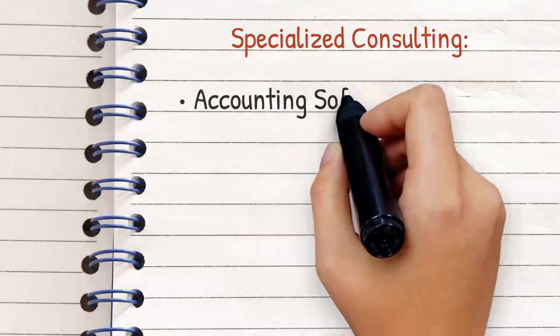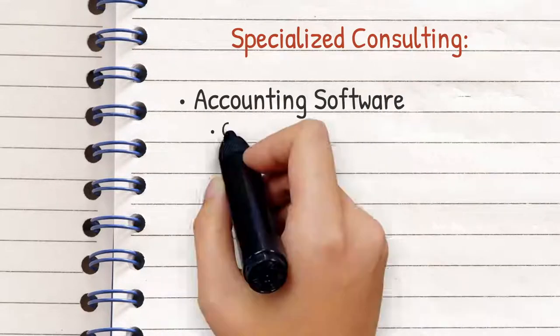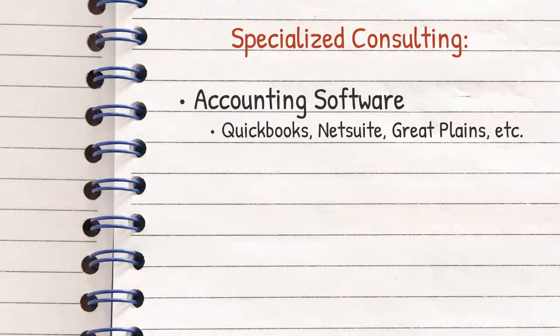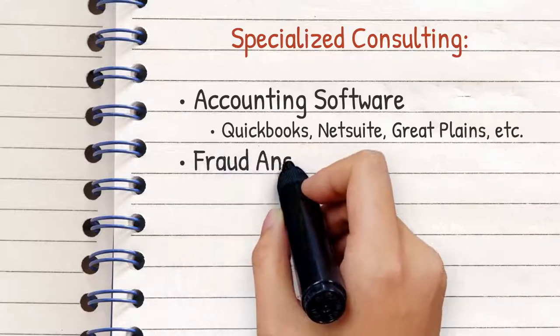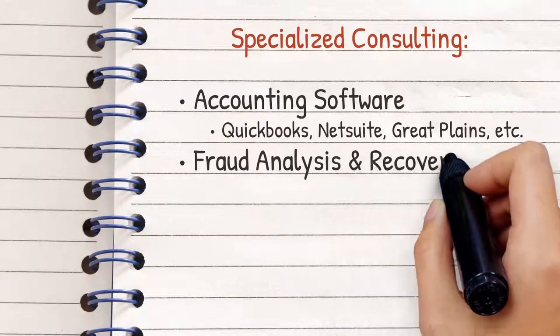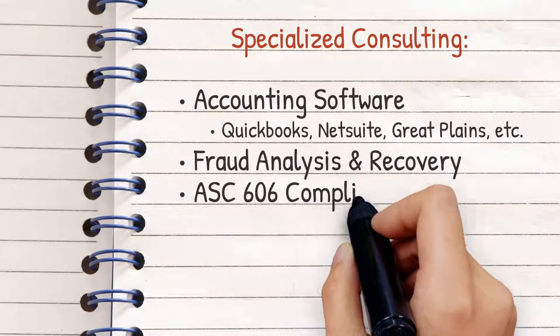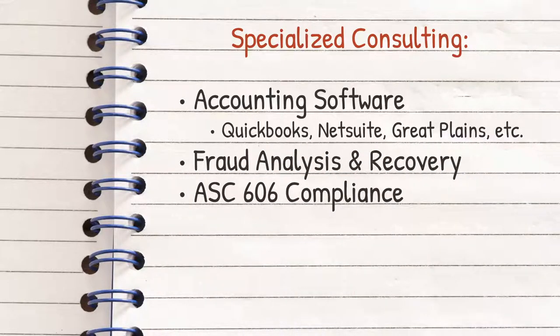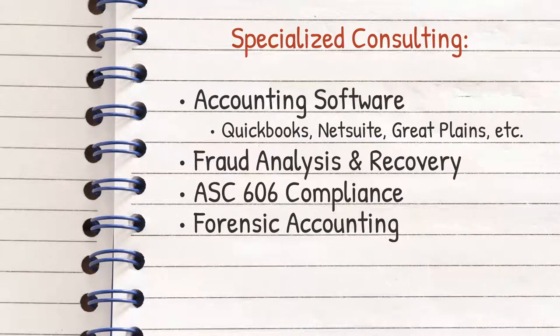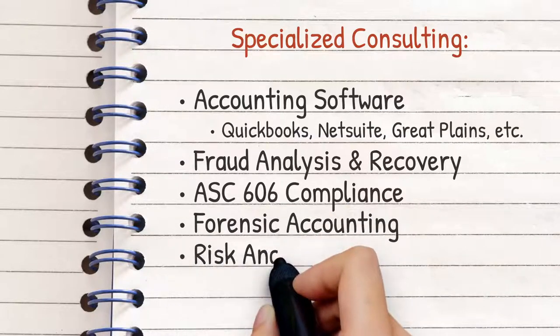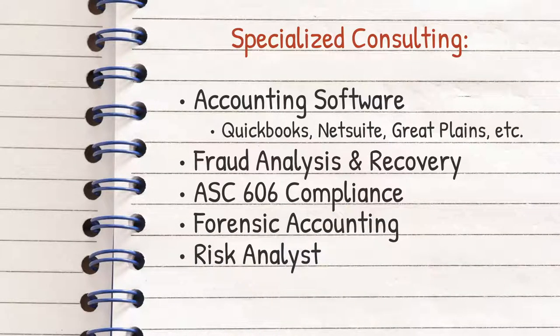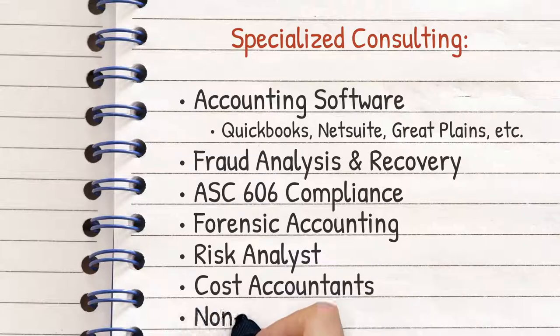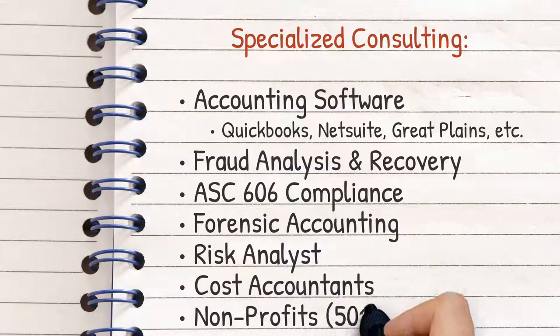Specific accounting software like QuickBooks, NetSuite, and Great Plains, fraud analysis and recovery, ASC 606 compliance, forensic accounting, risk analyst, cost accountants, nonprofits, and more.